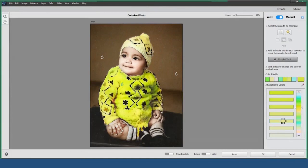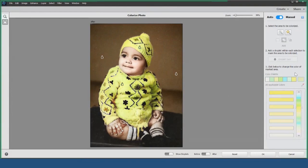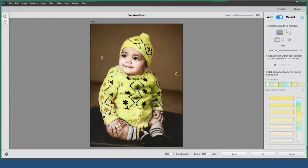If I want to add a different color to the cap, I can easily do that or even choose the same color as before. Don't forget about the socks — I'll select those and add some color as well. Remember, the process is the same: select, add a droplet, and choose your color.